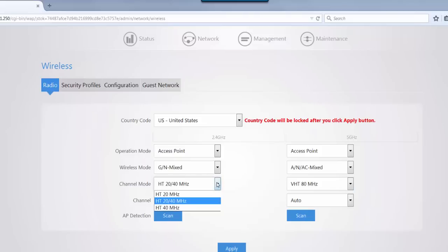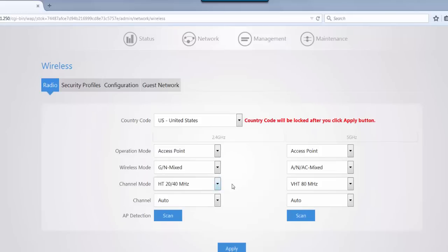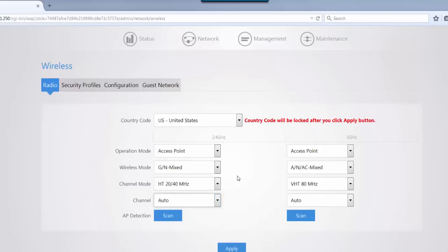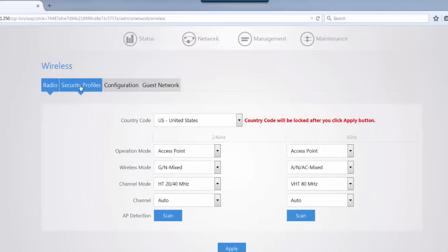Then you have your channel mode. By default, it's set to 20/40. One of the recommendations, based on the interference, you may end up setting this channel mode to 20 MHz. You also have your channel. When you're setting up your access point installation, you can do a scan to see if it detects any existing access points or any interference that may be on-site or off-site, so you can tell how close those signal levels are.